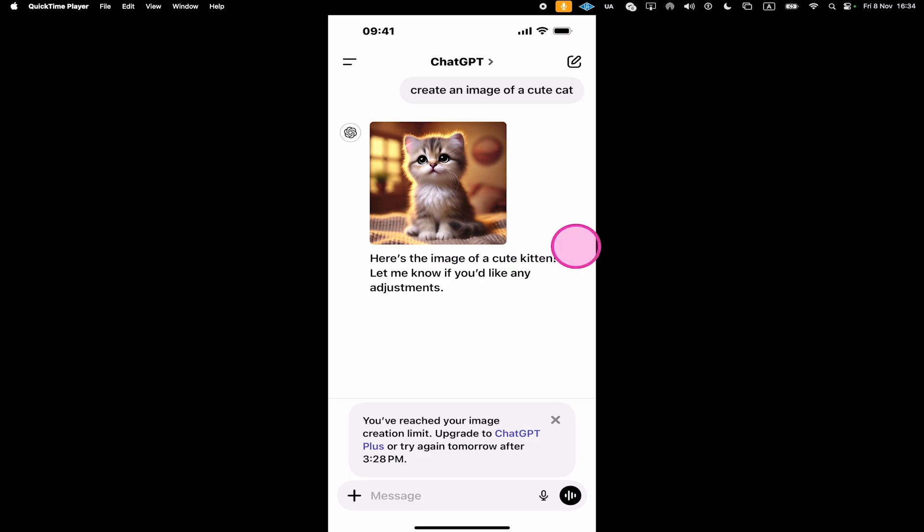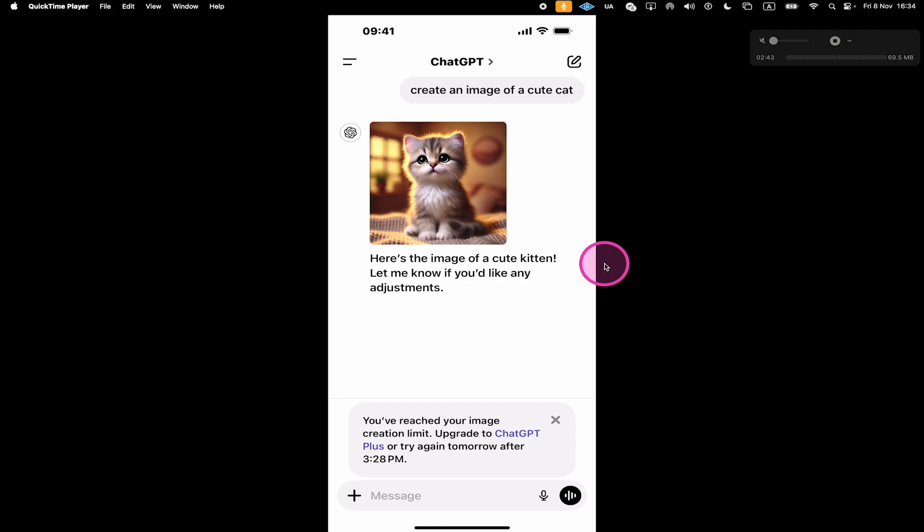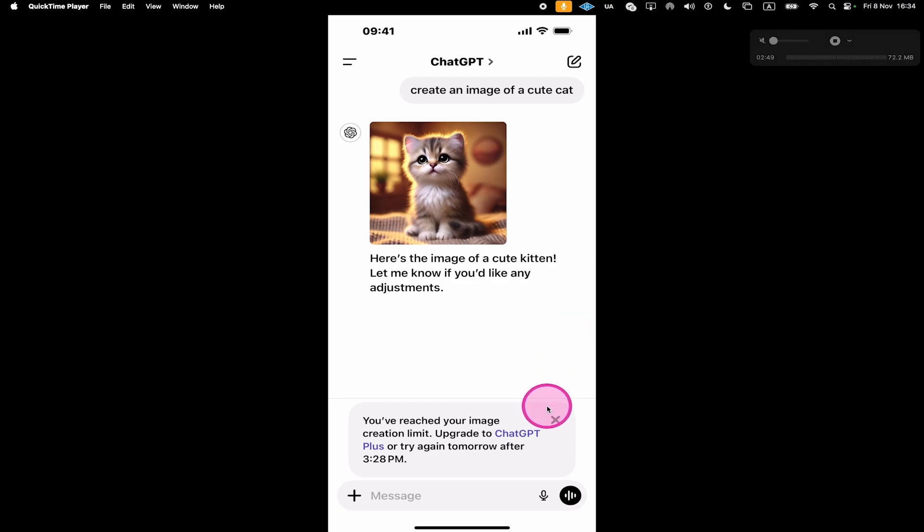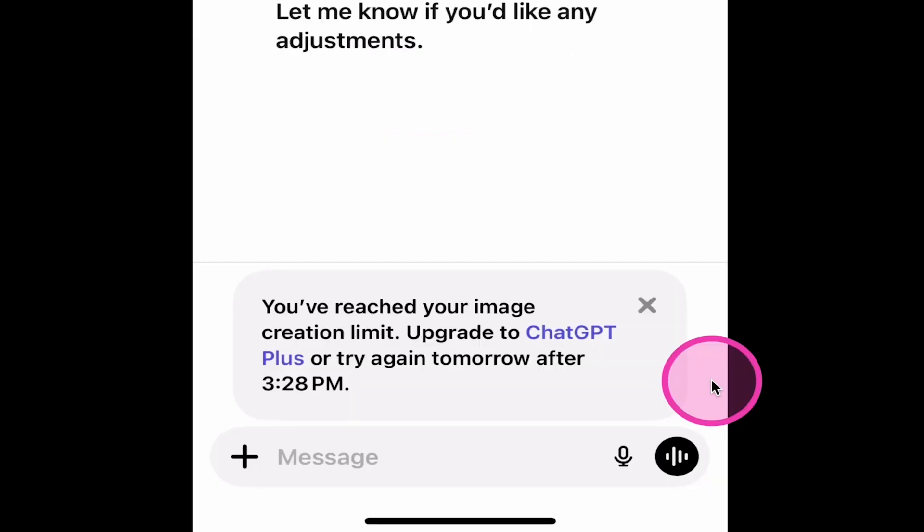This is the second image that I actually created on this free ChatGPT account. At the bottom, we now get this message: You've reached your image creation limit. Upgrade to ChatGPT Plus or try again tomorrow after 3.28.